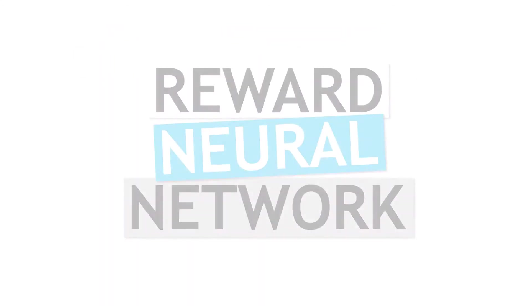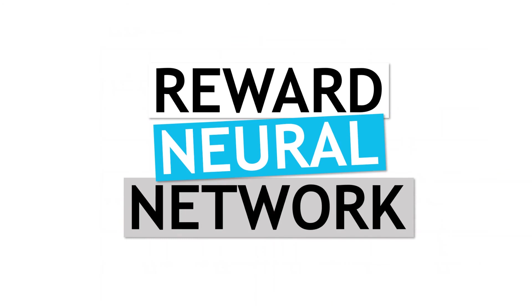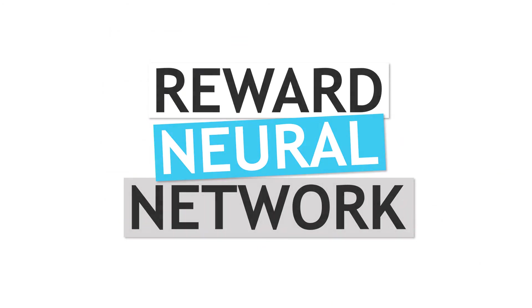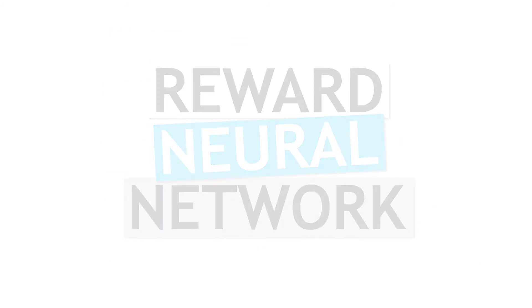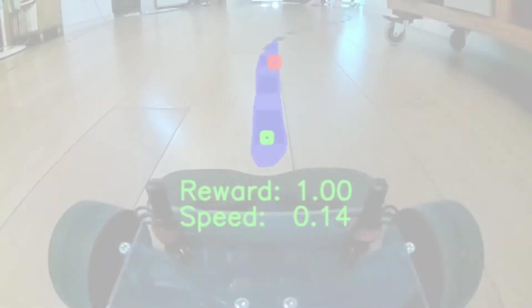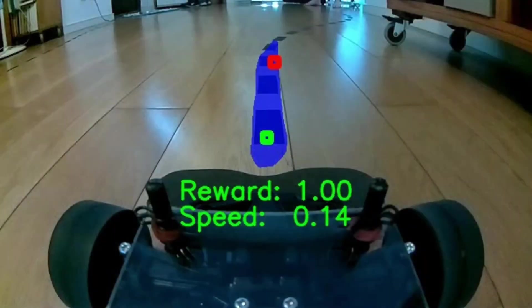Now for those of you interested, I will dig into the details of how I trained a neural network model for estimating the reward metric. As we saw, the reward gives a measure of how well positioned the vehicle is with respect to the track.